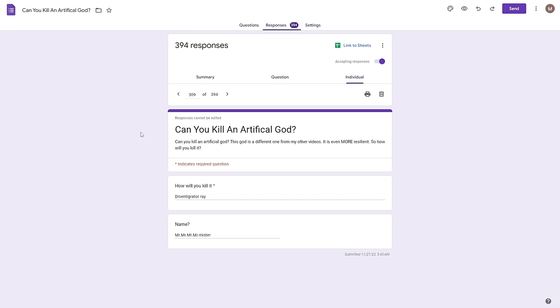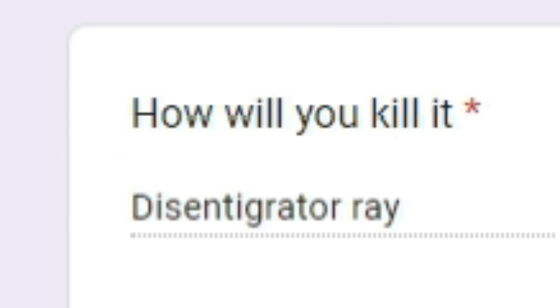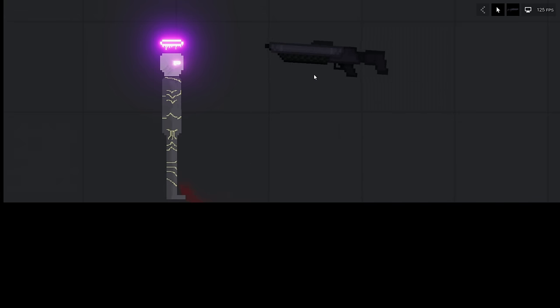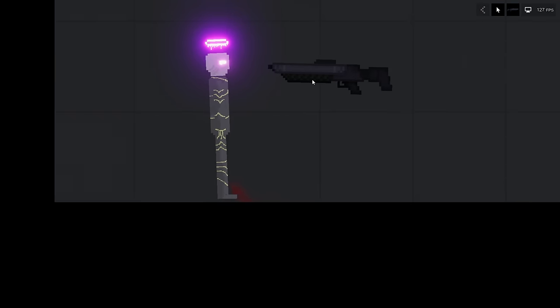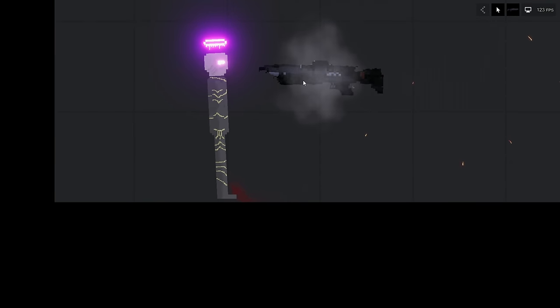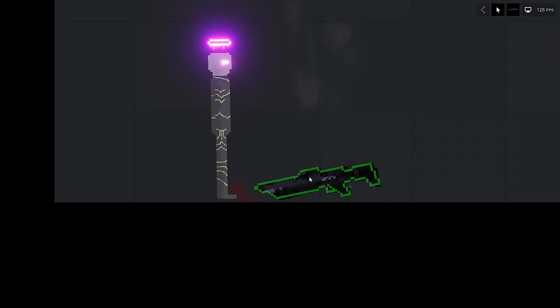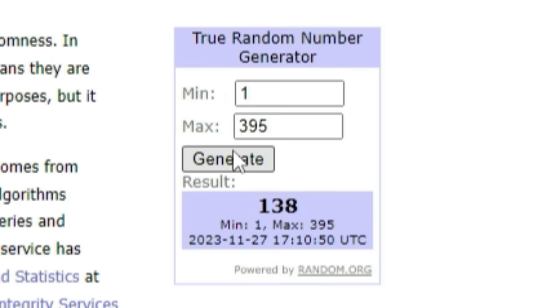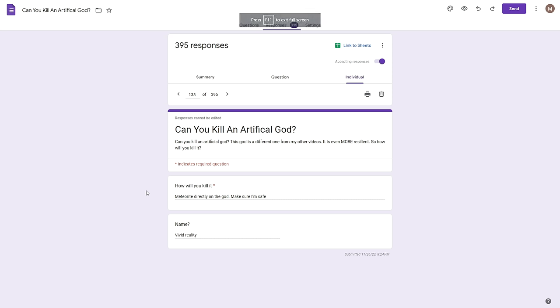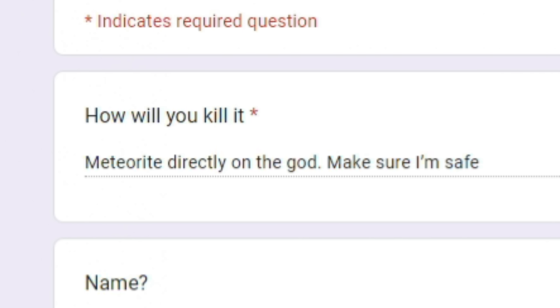Next up 309, how would you kill it? Disintegrate array, name mr mr mr mr mr mr mr. I assume you mean the disassembler so we'll try. It doesn't work. Actually the gun just broke.